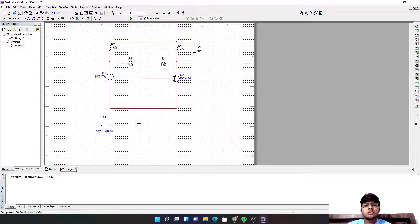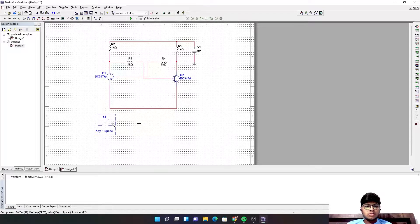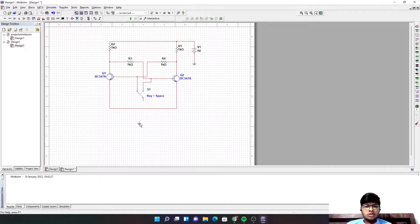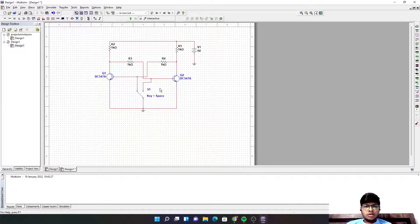We are going to need one more ground to complete the circuit. Now our circuit is completed. Now I just have to change the parameters — we are going to test the values of the resistors.